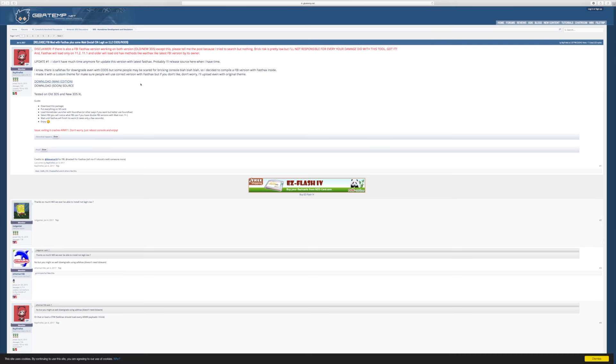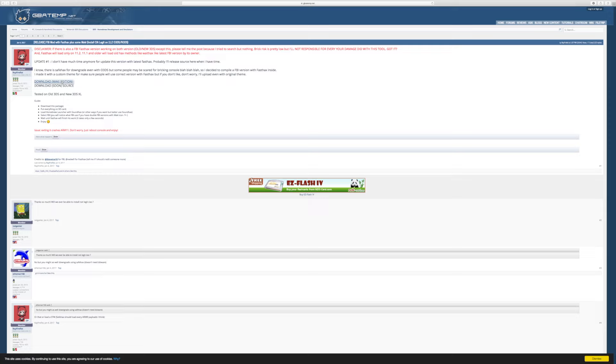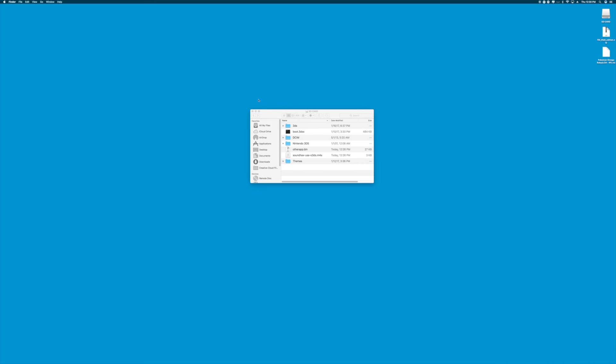Anyways, to get FBI, go to your favorite web browser and paste in the URL the link that I have in the description. Go ahead and download the Maki edition of FBI and it'll install a zip file onto your computer.